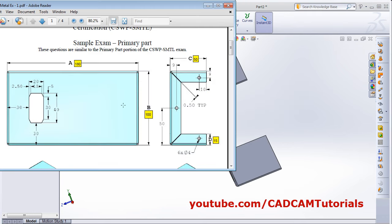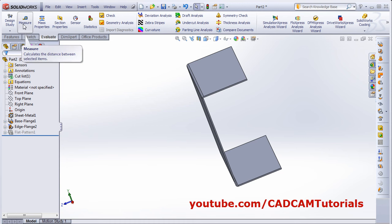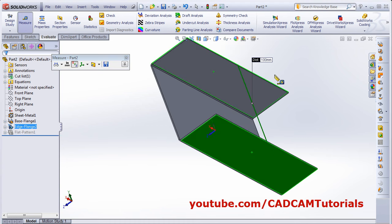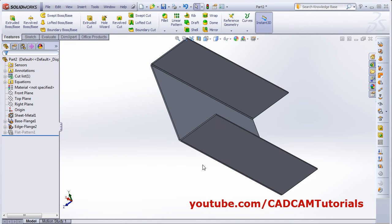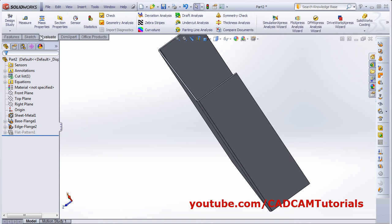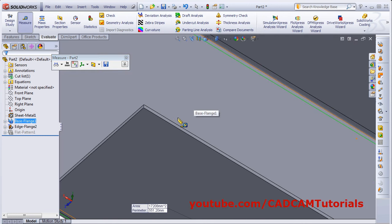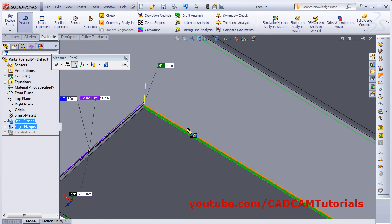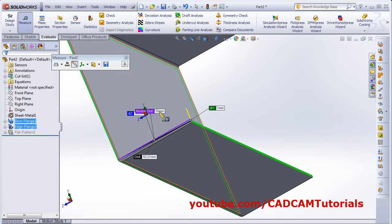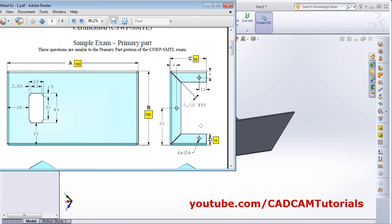We can verify the dimensions: click on Evaluate and then Measure. Select the two surfaces to confirm the width is 100. We can also check the height — click Measure, select the top and bottom surfaces, and confirm that the normal distance is 50.